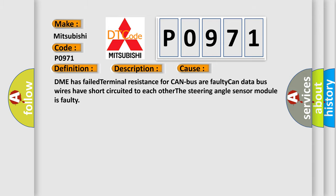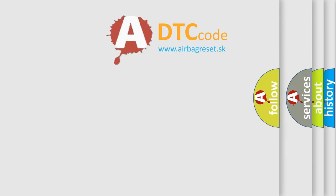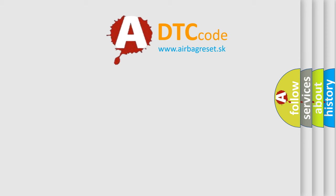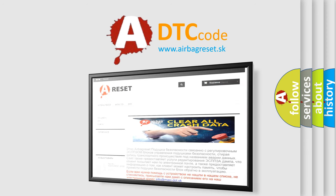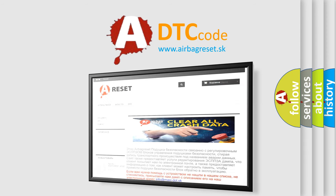The airbag reset website aims to provide information in 52 languages. Thank you for your attention and stay tuned for the next video.